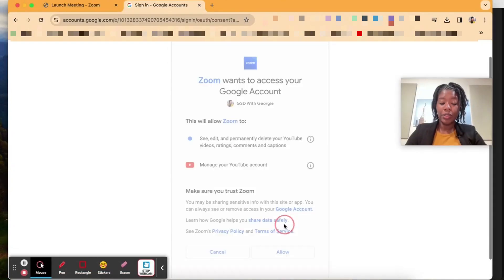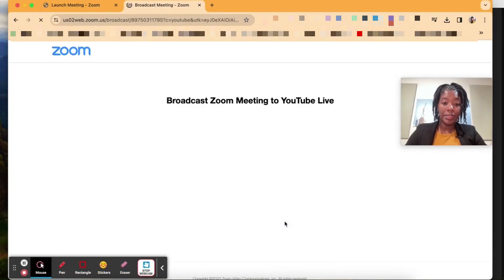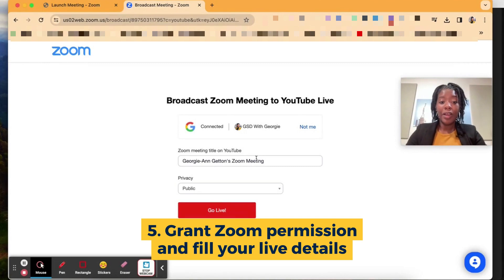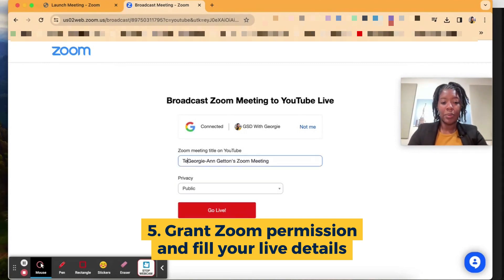Once you're in that account just make sure you set all the settings and you click allow. Then you're going to be able to rename the meeting.